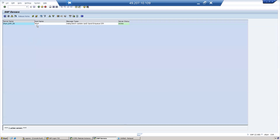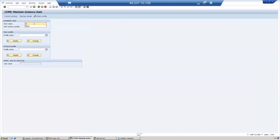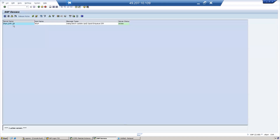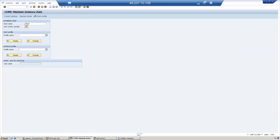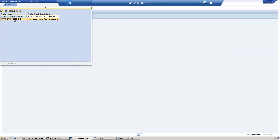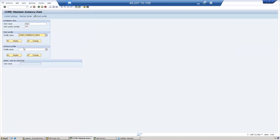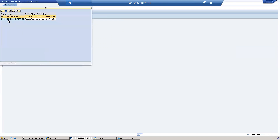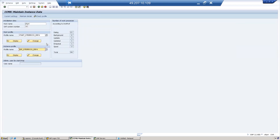The host name is ESP4 — enter ESP4. The host number is 58. Enter host number 58. For the profile name, select the start profile. The respective valid start profile is selected. Then go to the instance profile and select the valid instance profile.